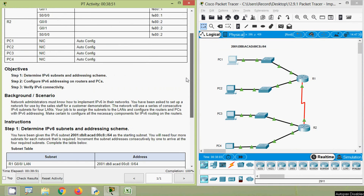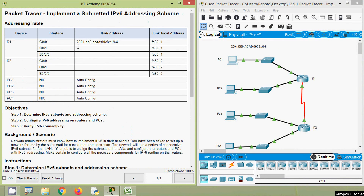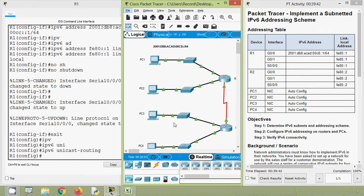In this video we discussed the CCNA version 7 Packet Tracer Activity: Implement a Submitted IPv6 Addressing Scheme. Dear friends, if you have any doubts or suggestions regarding this Packet Tracer activity, please comment below. If you liked our video, give a thumbs up and share with your friends. If you like to contact our team, visit our website — link is given in the description below. Stay tuned and we will meet again with the next video. Thank you.